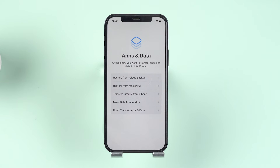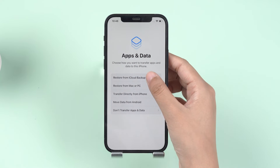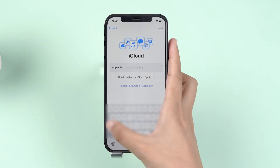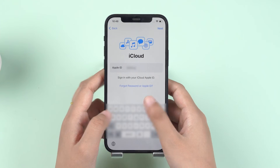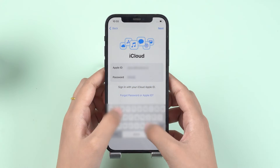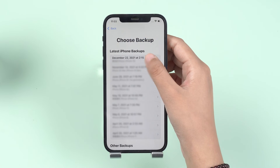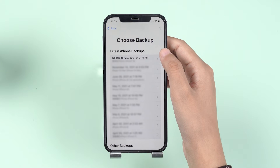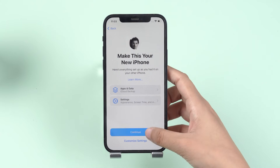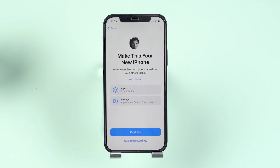Step 3: On the Apps and Data screen, tap Restore from iCloud Backup, then sign in with your Apple ID. Tap on Choose Backup, then choose from a list of available backups in iCloud.